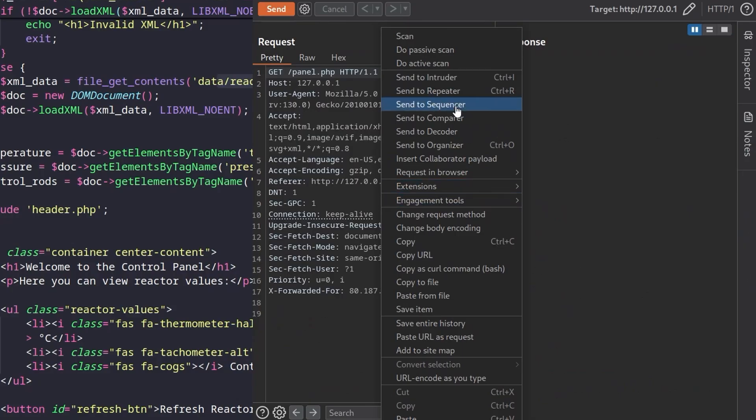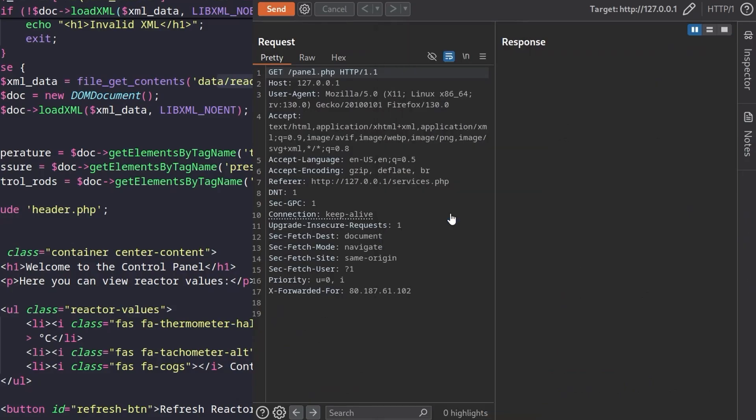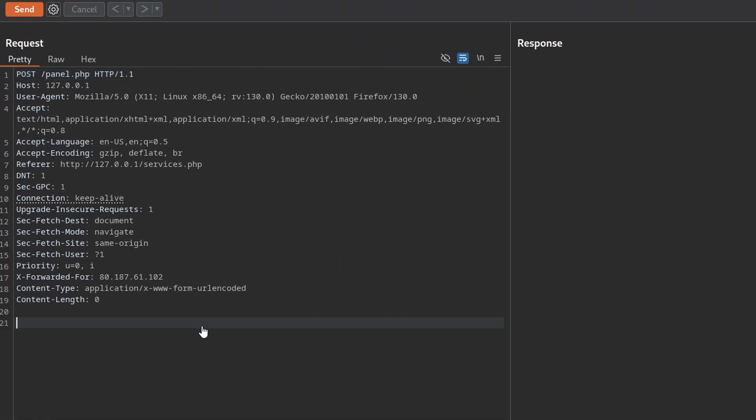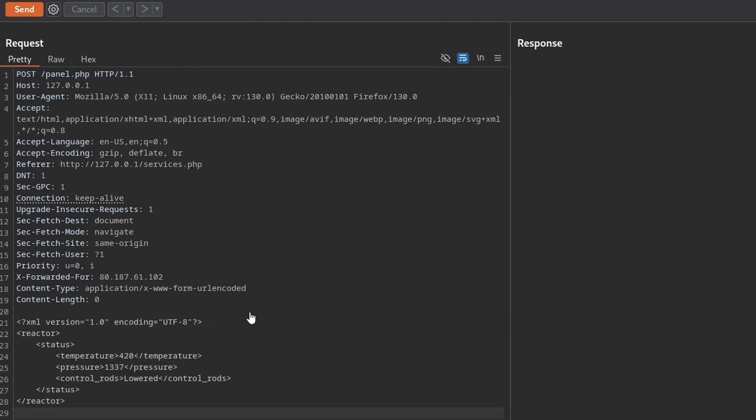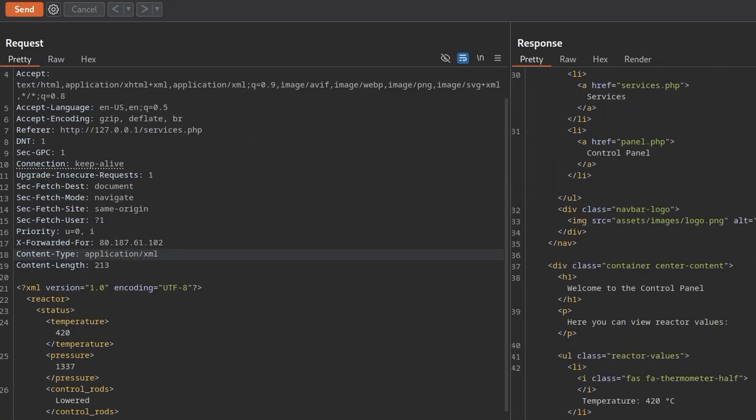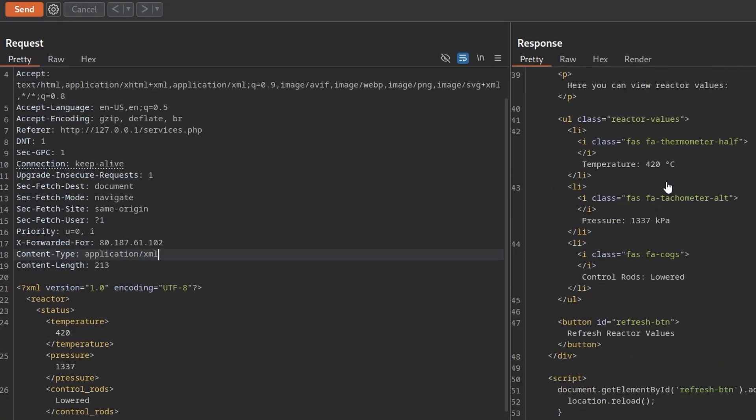Let's change this to POST request, so change request method. Now it's a POST and we want to put this in here but we also want to change the content type, make sure it's XML. That looks good. Do we have our header? Let's see if this inserts the header. It does. Okay.